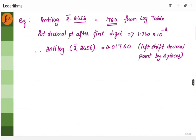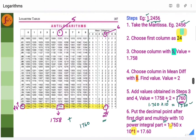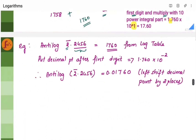Let's take another example. Say we have to find antilog of bar 2.2456 — that is minus 2.2456. We will only consider the decimal part — 2456 — and not the integer part. The digits 2, 4, 5, 6 will give the same table value of 1760, just as before.